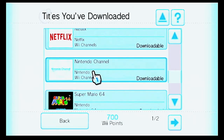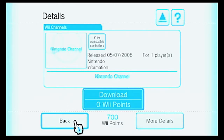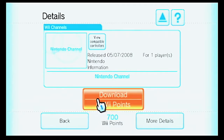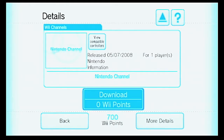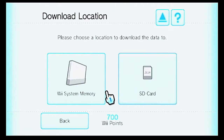Some channels had updates, such as Netflix and Amazon Prime Video, but most of them didn't really have updates. So I'm going to be downloading the Nintendo channel now.